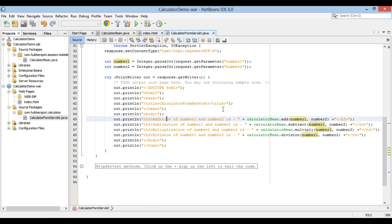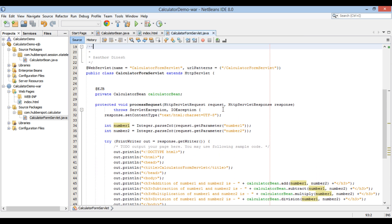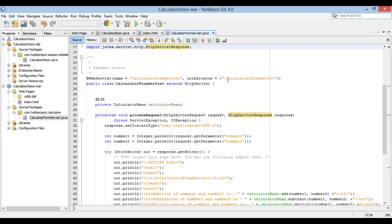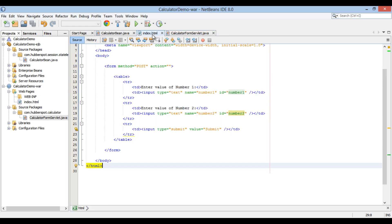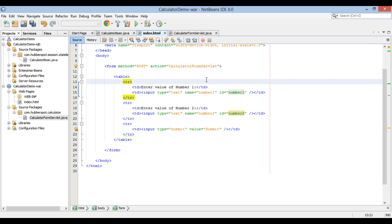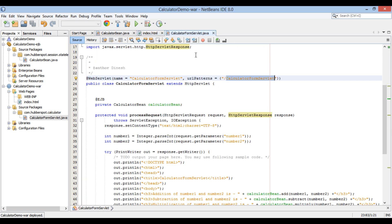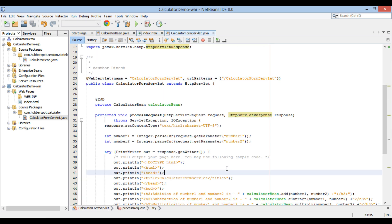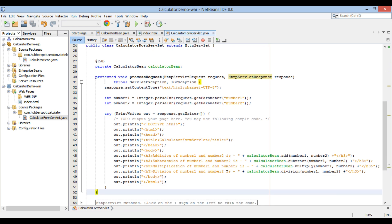The last thing remaining is to provide the URL pattern as the value to the action attribute in index.html. Let's copy it, go to index.html, and paste it in the action attribute value. Let's also provide a link back to index.html in the CalculatorFormServlet.